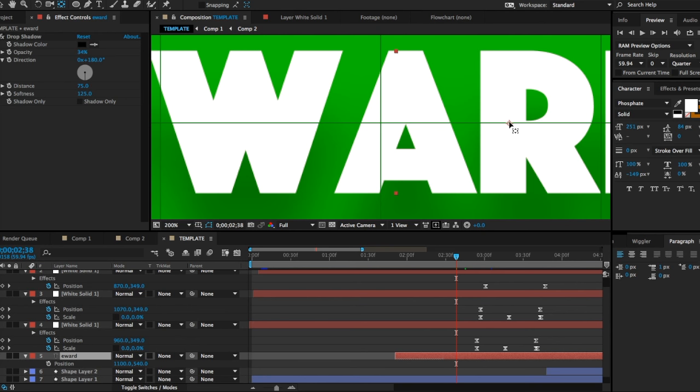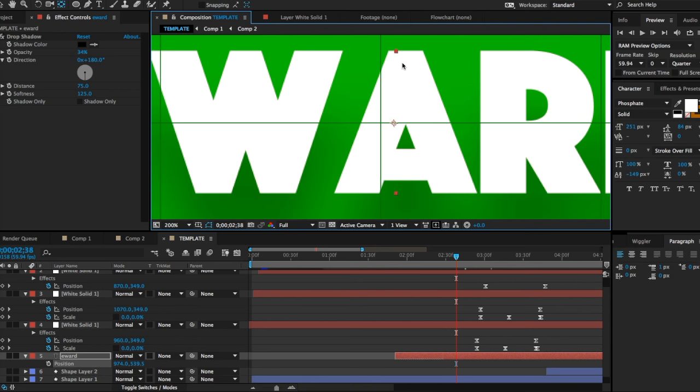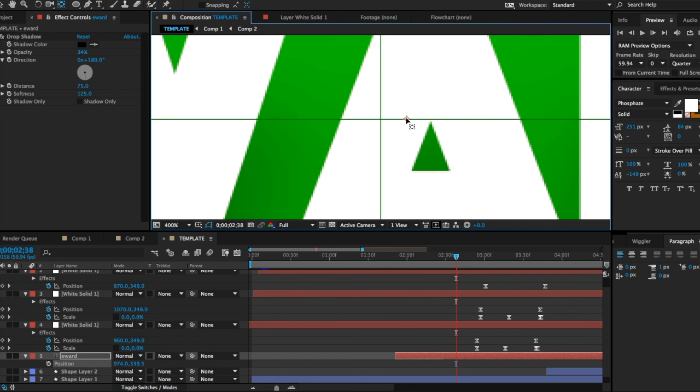I don't know what happens to this red thing here. We're just gonna try to align it as best as we can. It doesn't need to be absolutely 100% perfect.